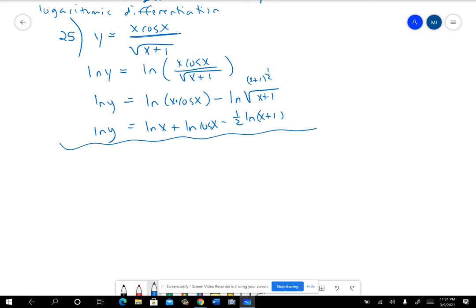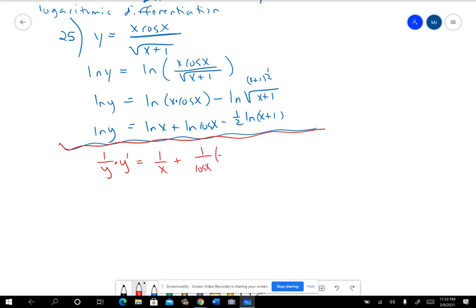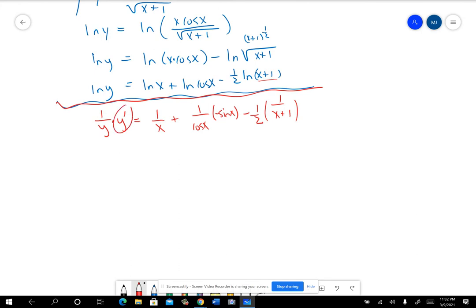Now I'm going to start doing the derivative. The derivative of ln(y) is (1/y)·y′. The derivative of ln(x) is 1/x. The derivative of ln(cos x) is (1/cos x)·(−sin x). Then I bring down the constant 1/2 and do 1/(x+1), and the derivative of the inside is just 1. I need y′ by itself, so I multiply both sides by y. This gives: 1/x minus sin(x)/cos(x) minus 1/(2(x+1)). And sin/cos can be replaced with tan(x).